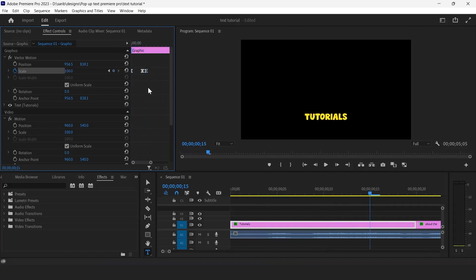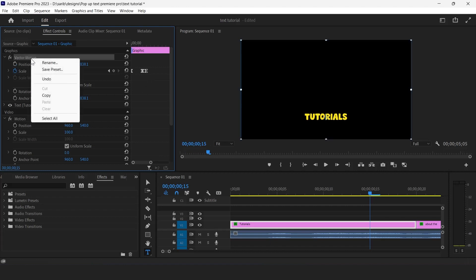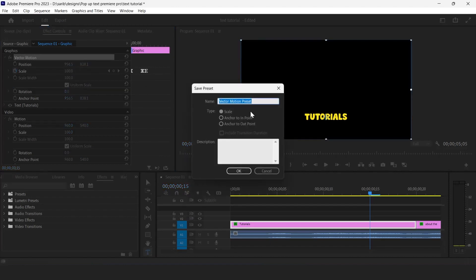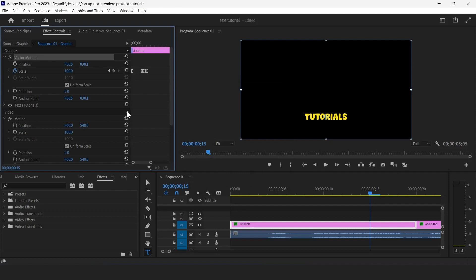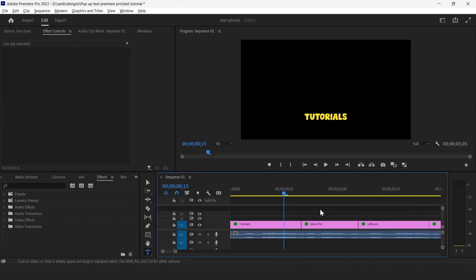Yeah, that's nice. Now that's it. Right click on vector motion and click on save presets and give here the name pop-up text. That's it, our work is done.